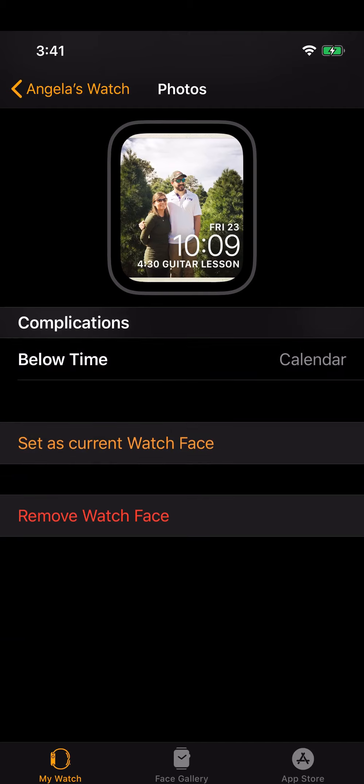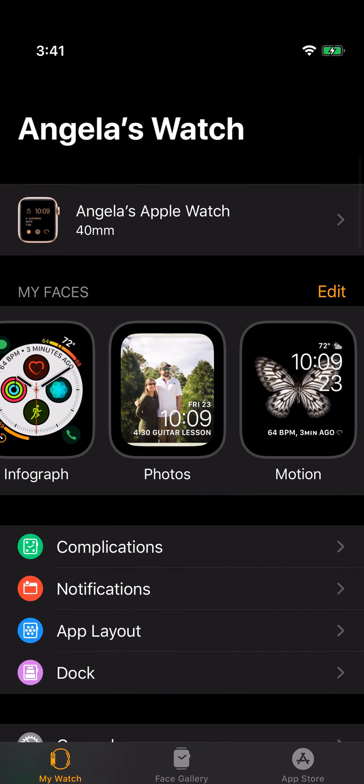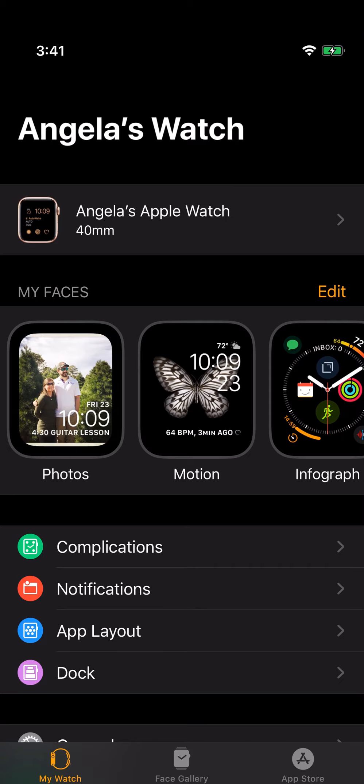I could set this to my current watch face or I could remove this. You always have these options - set as current watch face, remove watch face - as you're editing each of the watch faces. So that's the photos one.